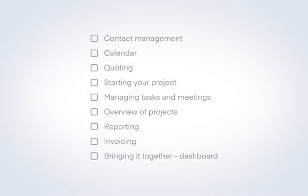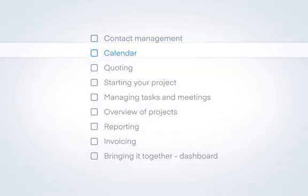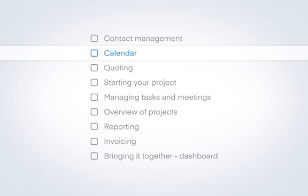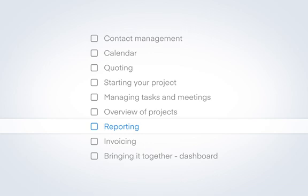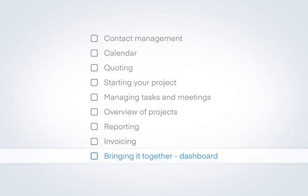In this video, we will walk you through in detail how to manage your contacts, compile quotes, manage projects, get reports based on your work, and invoice your clients once the work is done. Finally, we will see how to bring all this together to one or more customizable dashboards for daily use.